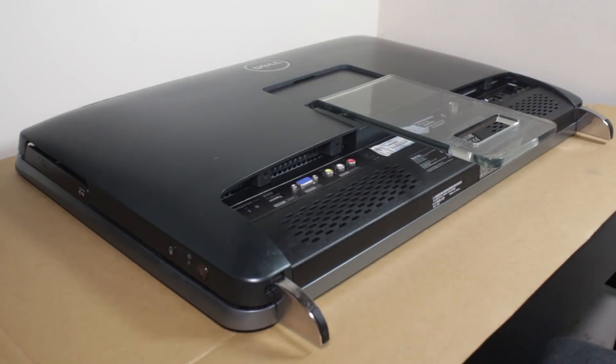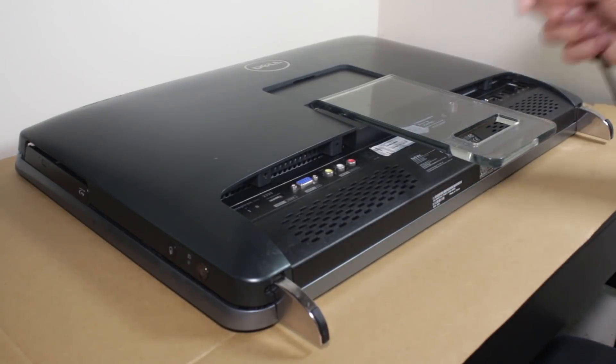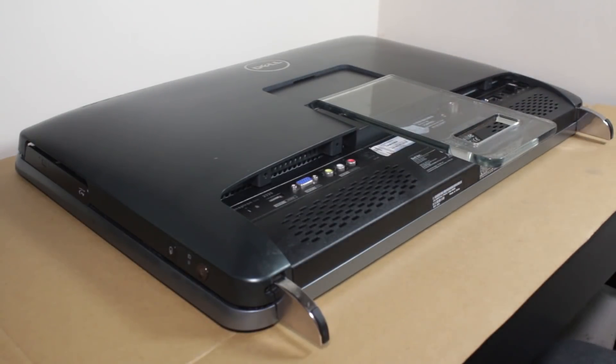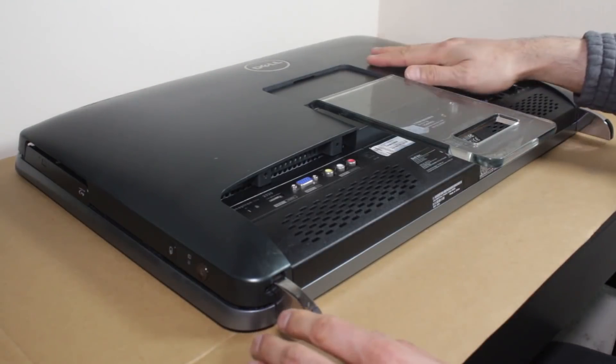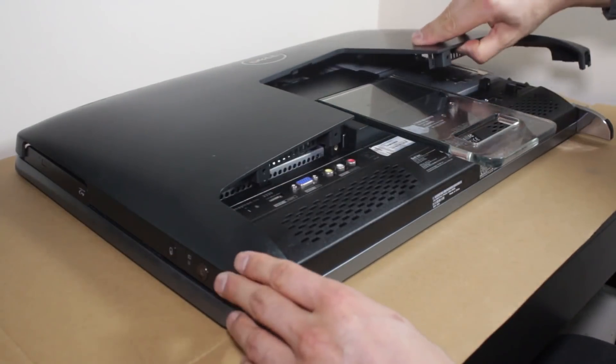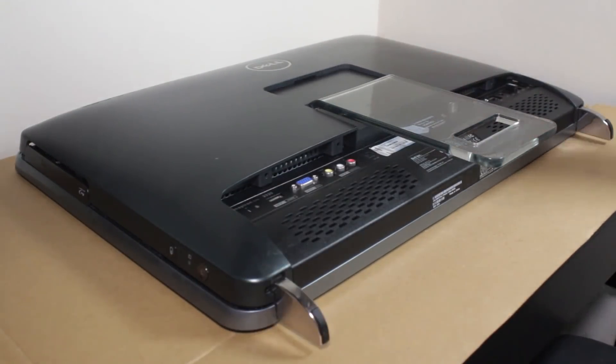Now, any appliance you work on, always unplug the thing and switch off from the mains. So the back cover comes off very easily on this one.